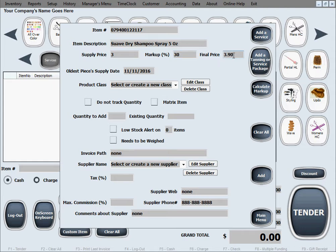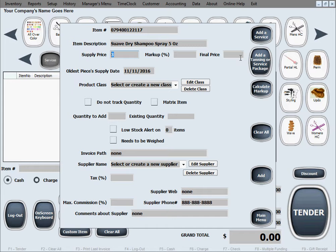Or if we don't do it that way we want to simply just add maybe supply price $3 and final price $4 then the software will calculate the markup for us.